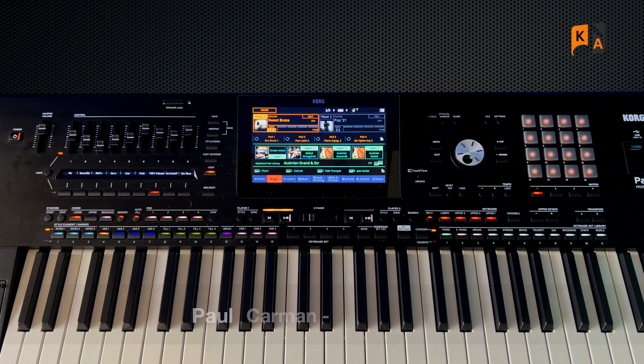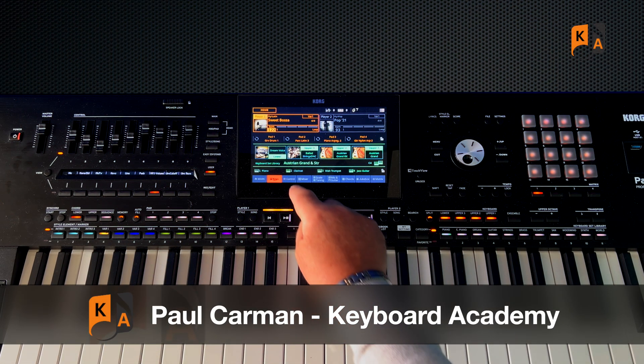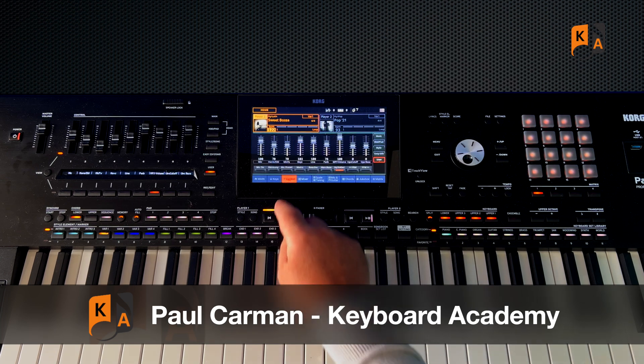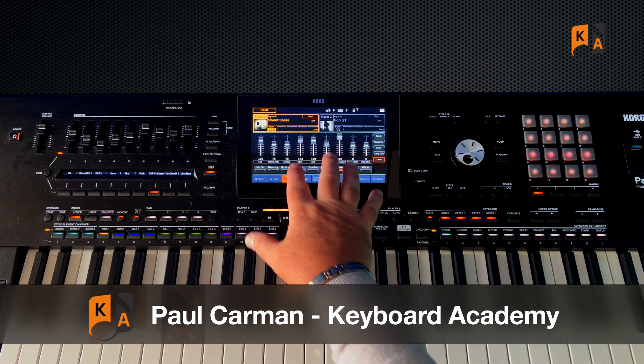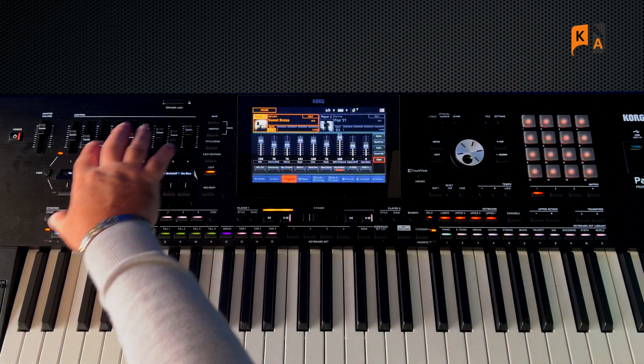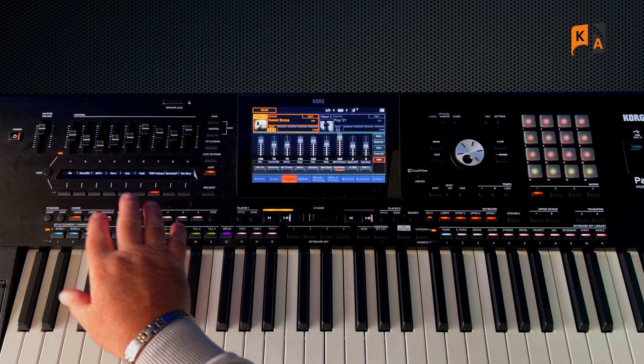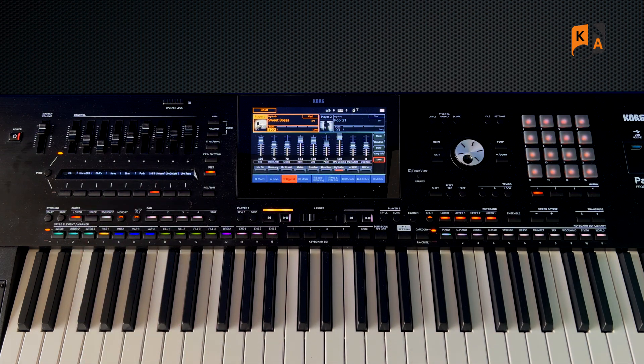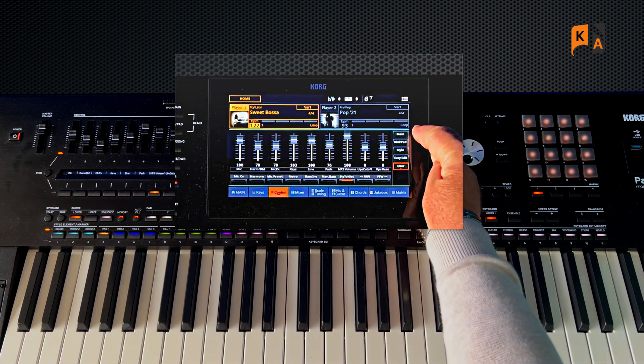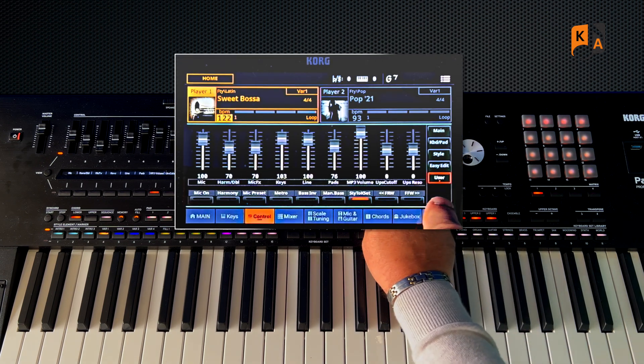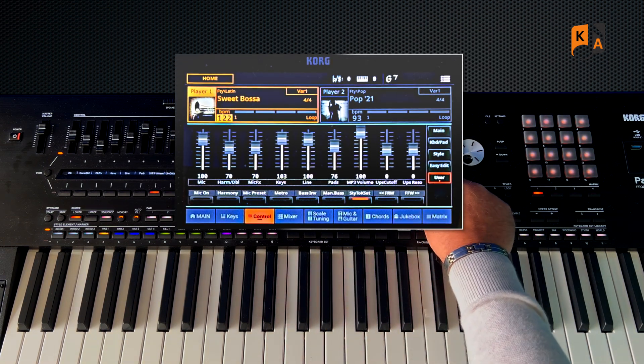In the previous video we looked at the control section and how this mirrors the physical sliders and buttons and the LED screen over there. I omitted the last tab called User.